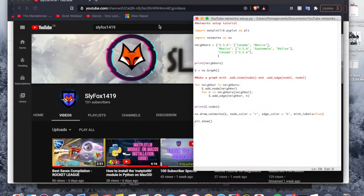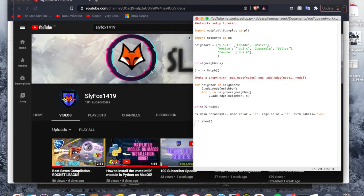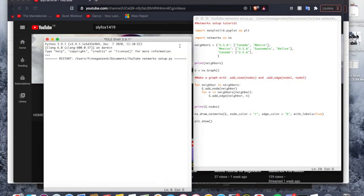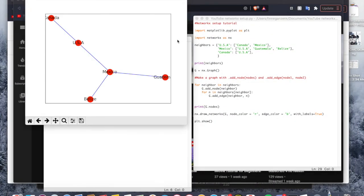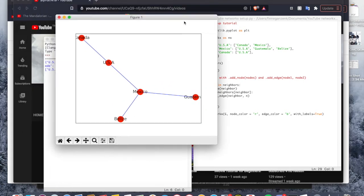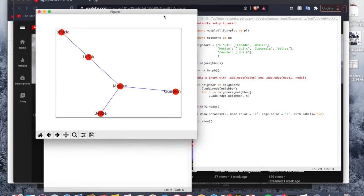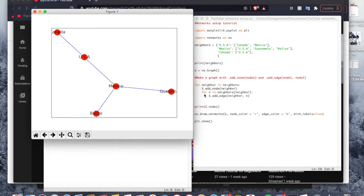So once you have that installed, you can go ahead and run the module in which case you're going to start getting graphs like these. So here I made the graph, I made the node color or like the dot color red and the edge color or the lines that connect these blue.